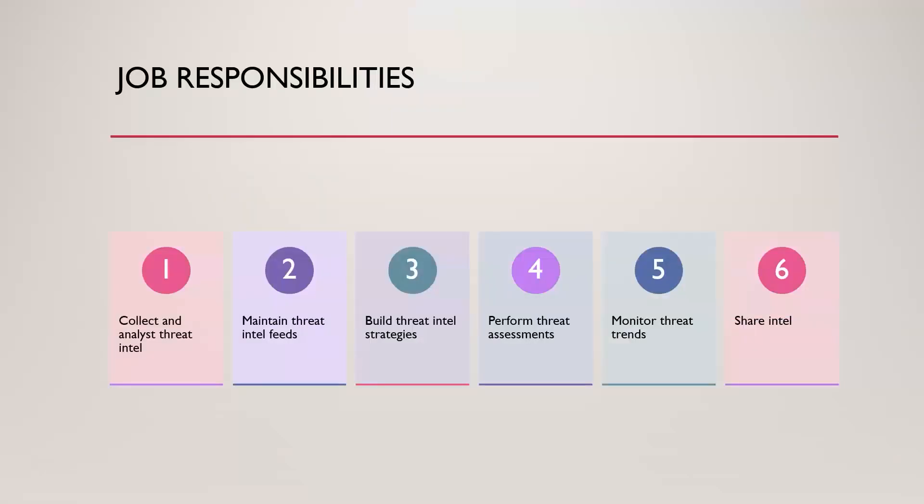Now as far as job responsibilities, this can vary quite a bit based on where you're working at. If you're working for a government agency, it's a lot different than if you work for your traditional private sector company here in the US. But generally speaking, you're going to be collecting and analyzing different threat intelligence data. You're going to be maintaining those threat intel feeds so that data coming in, as well as the data from different security tools. You're going to build strategies around all that stuff to help protect the organization better. You're going to be performing threat assessments or being involved in conducting those threat assessments. So that's just basically identifying potential risk or vulnerabilities that an attacker could exploit.